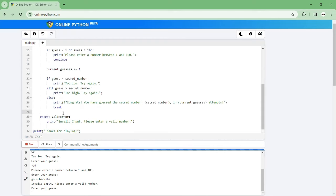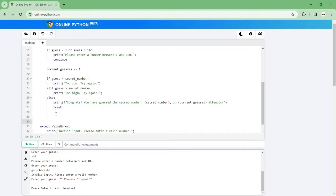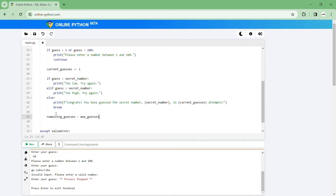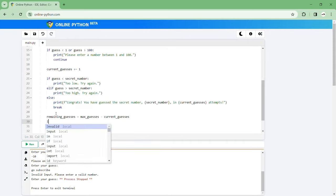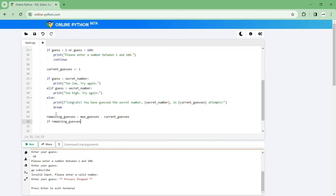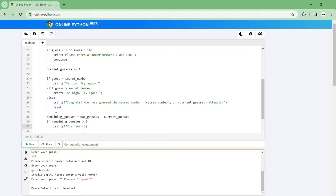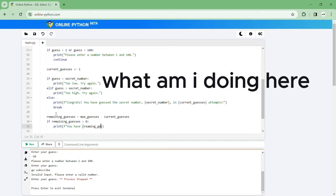Let's just click stop here. So what we can do is calculate the remaining guesses. Remaining guesses is equal to our maximum amount of guesses take away your current amount of guesses. Then if your remaining guesses is bigger than zero then you can tell them you have that many guesses left. You have remaining guesses.